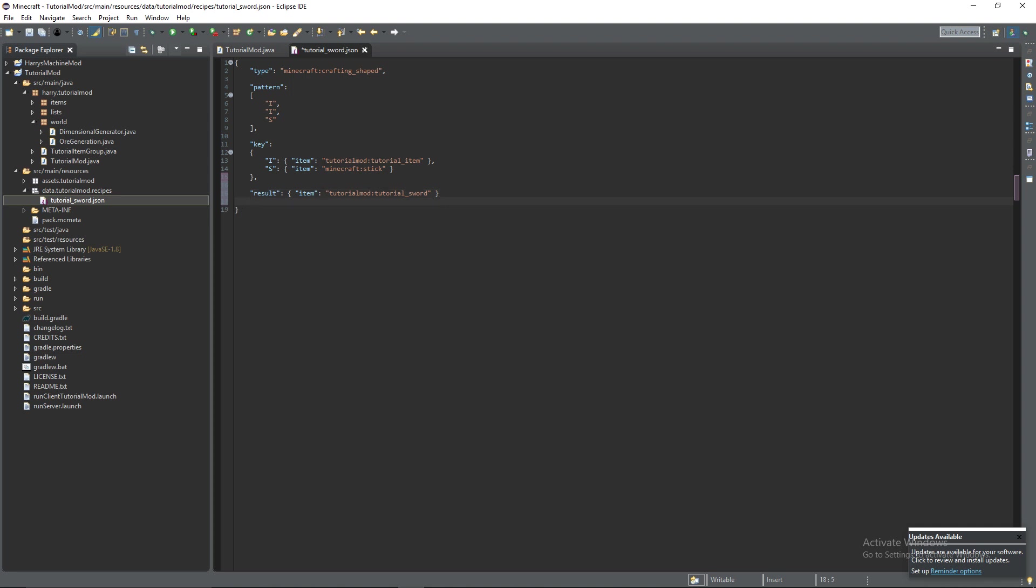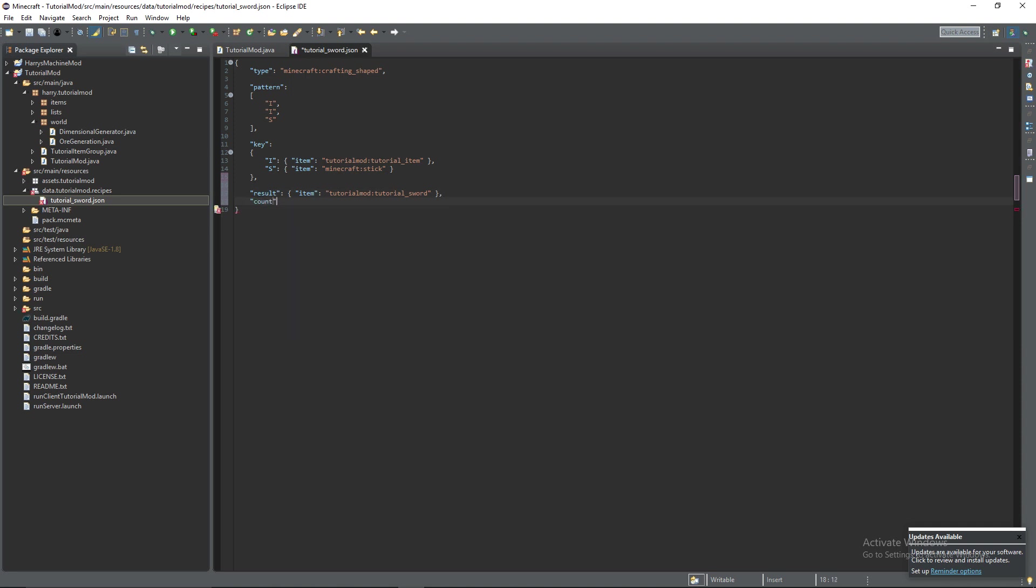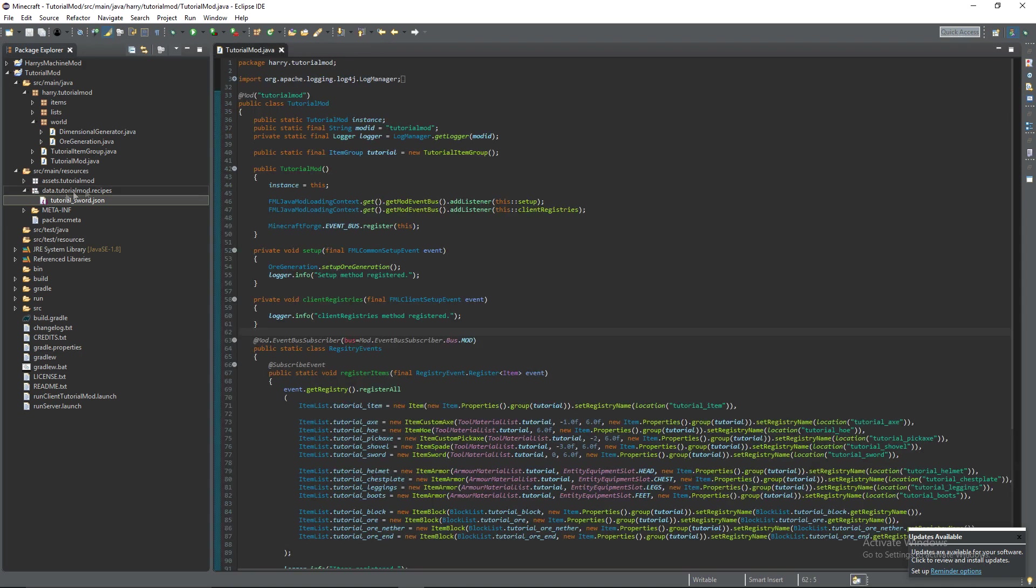There's a few other properties. Something like count. You've got a comma. Count. That can just be a number. So if I've got nine here. That means that nine tutorial swords will be returned. And there's a few other properties. As I said you can find them in the link in the description to the minecraft website. That tells you all about crafting recipes.